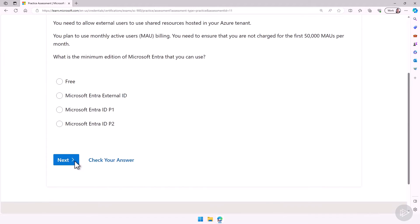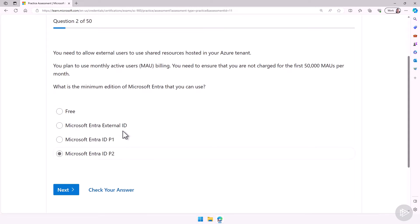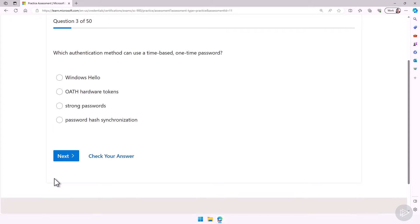Or I can always say, you know what, I don't want to know which one I got correct or not until the end of the exam, so more like an exam experience. So here, for example, let's take a look at the question. I will say that it's a Microsoft Entra External ID. I didn't really read it, it doesn't matter. I'll click on next. It doesn't show us the actual answer. But this is it. This is how you get to the practice assessment.